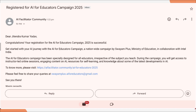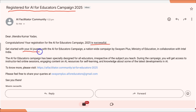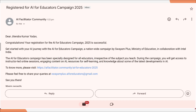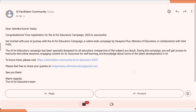Once you register, you are going to receive a mail which says 'Registered for AI for Educator Campaign 2025.' As you can see, they are confirming that your registration is successfully done — 'Get started for your journey in this nationwide campaign.' The AI Educator campaign is specially designed for teachers. If you want to know more, you can click the link and see the details I have shown.